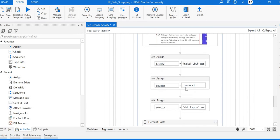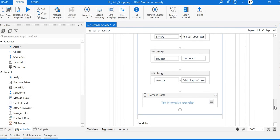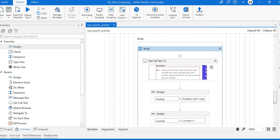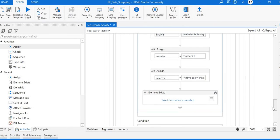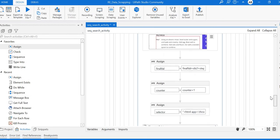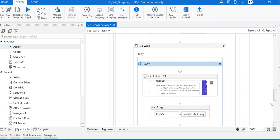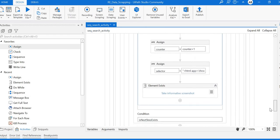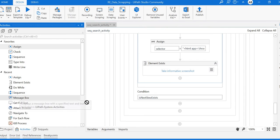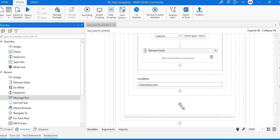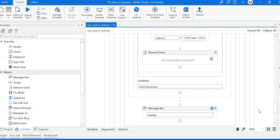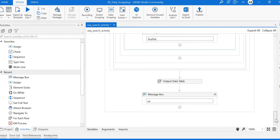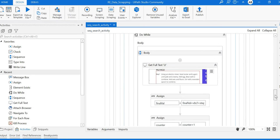It will increment the counter and check if the selector exists. If it exists, it goes back to the loop, else it exits from the scope. After the Do While, we'll place a message box to show the final value extracted.